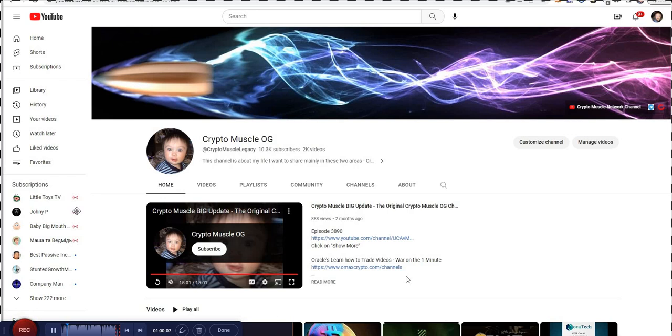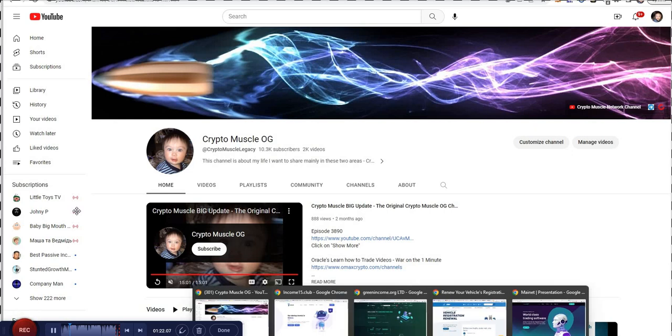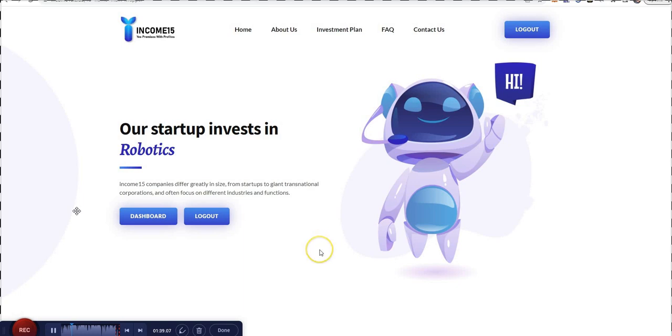Also my podcast channels if you're interested in opinionated content, and of course my Telegram group if you want to join the conversation. Good stuff. So with that, let's go take a look at Income 15. Income 15 has been doing pretty well so far, can't complain. We're going to see how far Income 15 can go.